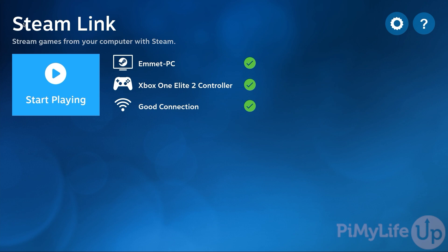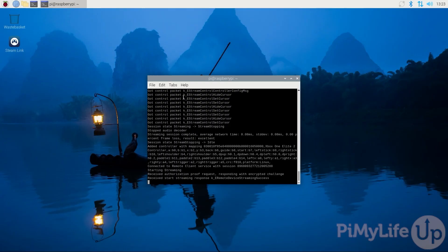At this point all we need to do to start streaming games to our Raspberry Pi using Steam Link is to press the start playing button. To give you an idea of how this all works we'll be using an Xbox controller with our Raspberry Pi and then we're going to stream the game called Dynasty Warriors Origins.